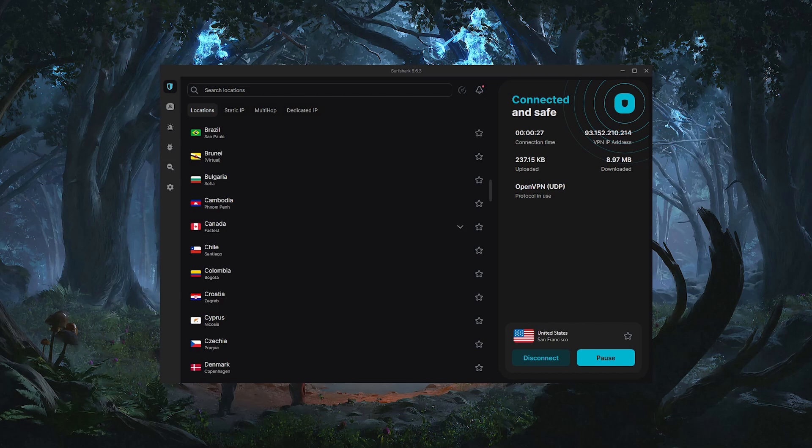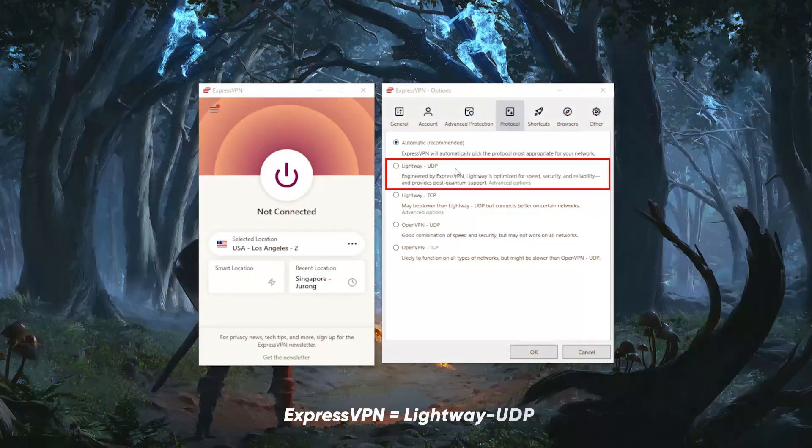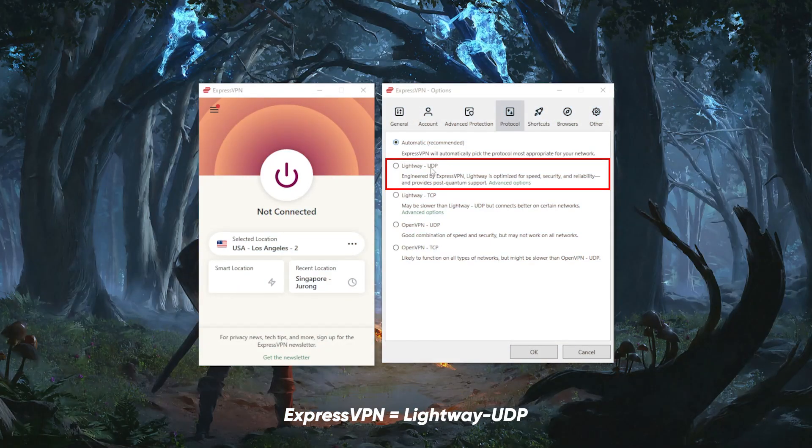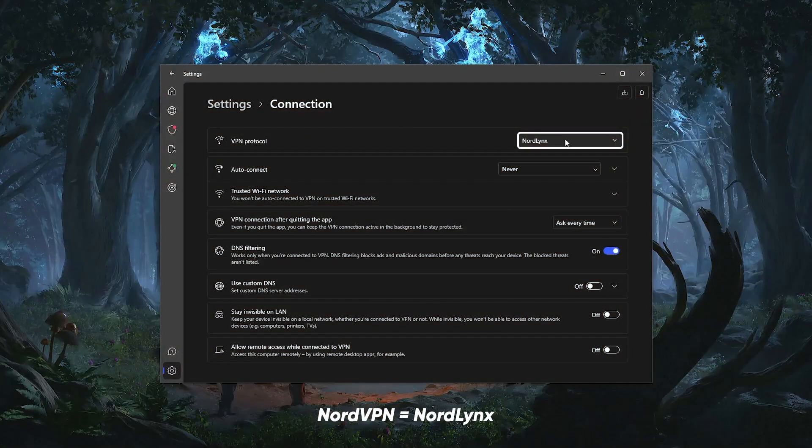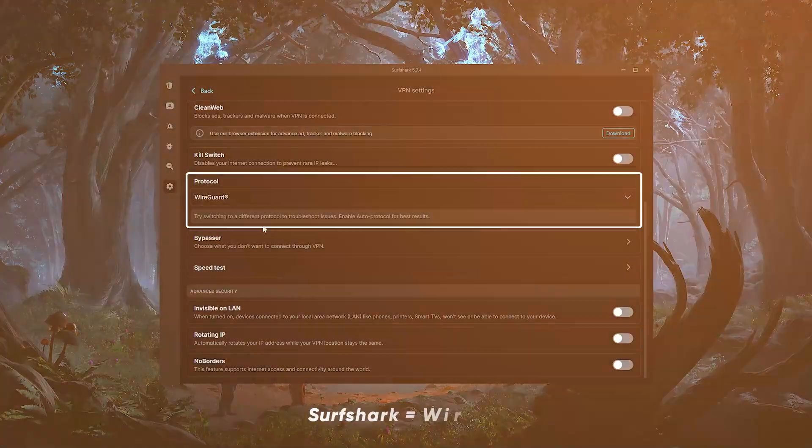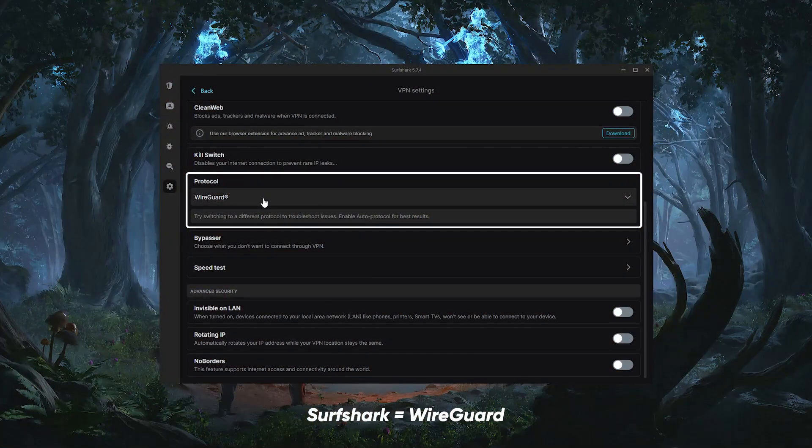Before connecting to a server, make sure you're using the fastest protocol available on your VPN. So for Express, it's lightweight UDP for NordVPN, it's NordLynx and for Surfshark, it's WireGuard.